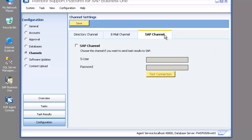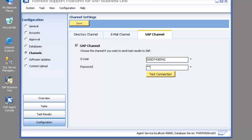I go into Configuration, choose Channels, click on the SAP Channel tab, and you can see all I need to do is highlight SAP Channel. I put in my S-user number and my password, then click on Test Connection.